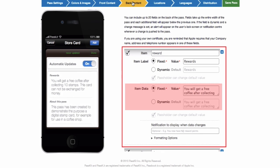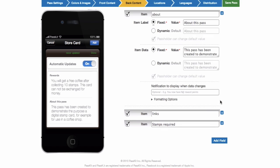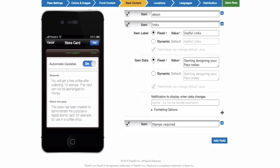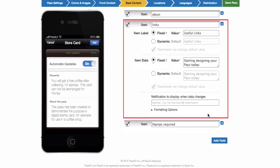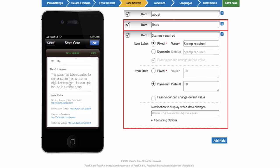Set the back content. Create subheadings such as rewards and input the reward type and conditions for the reward. Create more items for the back as needed. Furthermore, you can add useful links to the back of the pass, which would allow customers to find you through your homepage or social media sites.